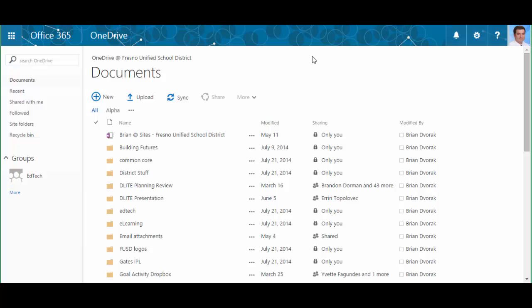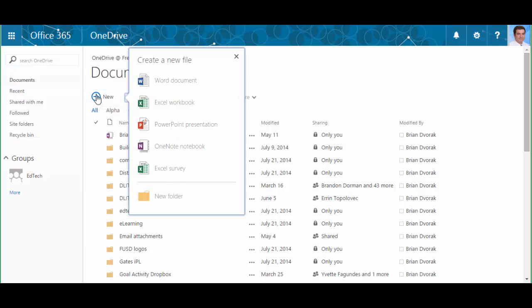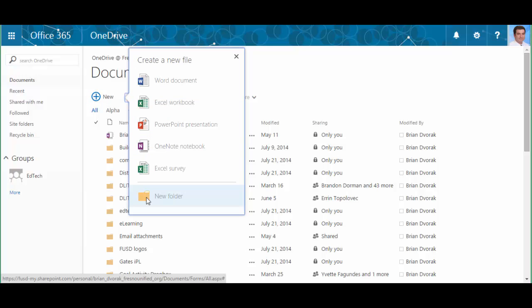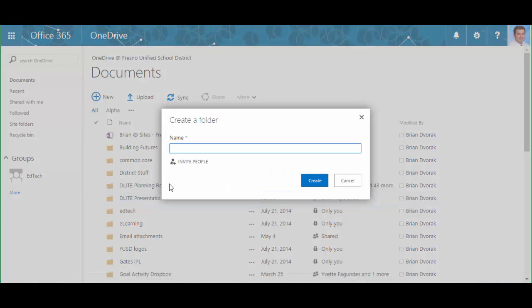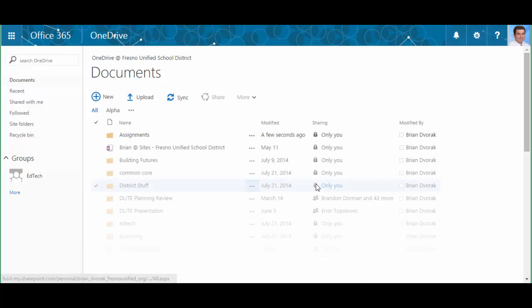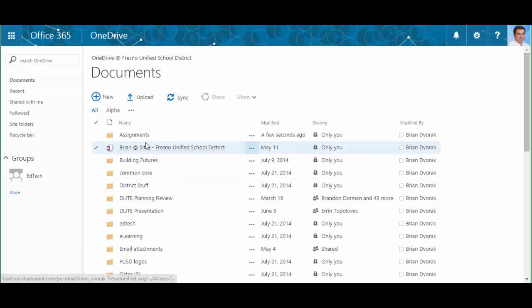So the first thing you want to do before you create the assignment is create a folder. You're going to click new here in your OneDrive, you're going to go to new folder, and you can simply call this assignments. This is a place to store all the assignments you create. Click create.